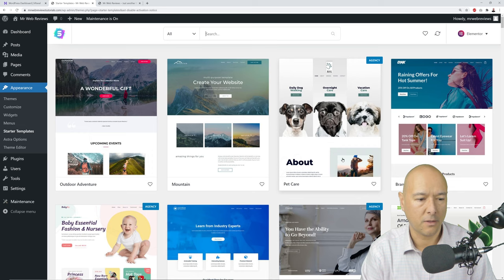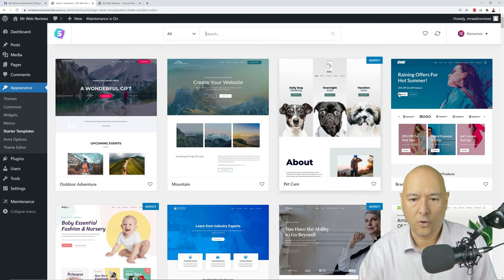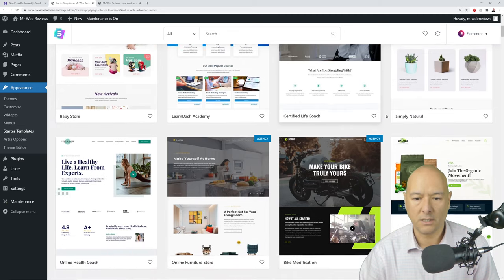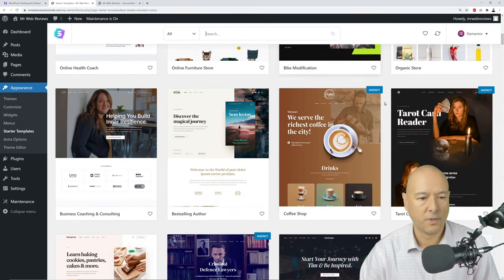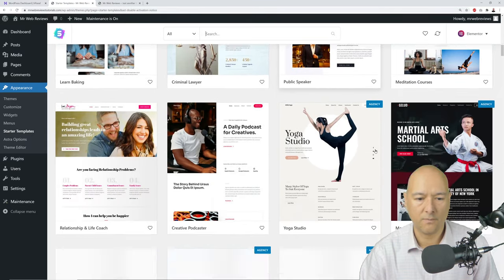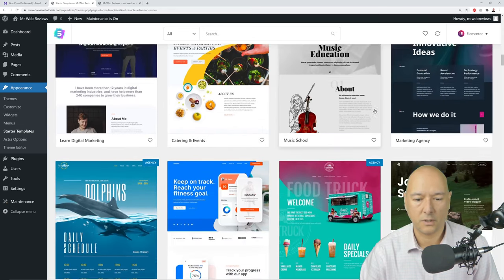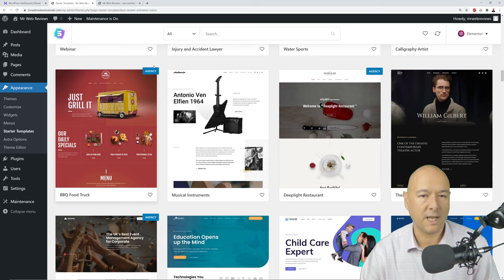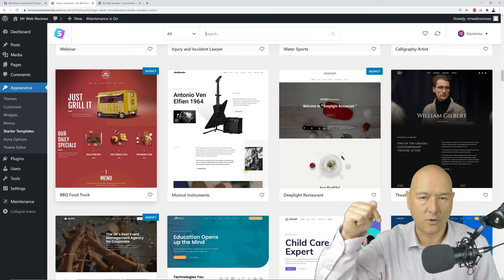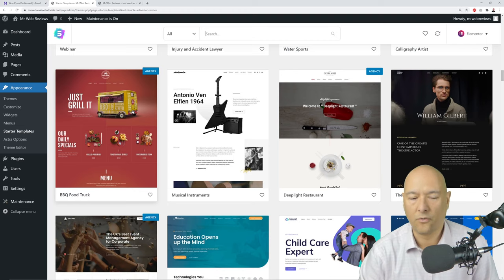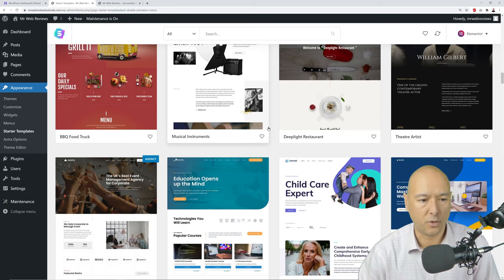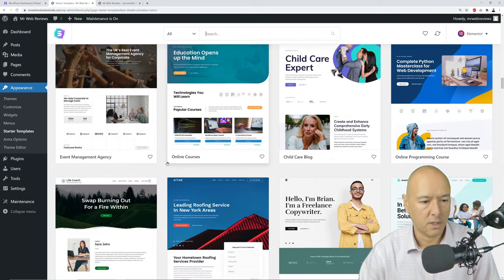Now you have all these pre-built templates — babies, organic shop, bike shop, lawyer, yoga studio, martial arts, restaurant, and more. Some have an 'Agency' tag meaning they're premium and need to be purchased. I'll leave a link in the description, but you should be able to find something in the free section that fits your requirements.